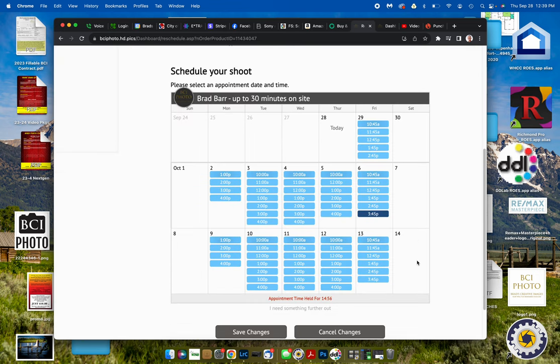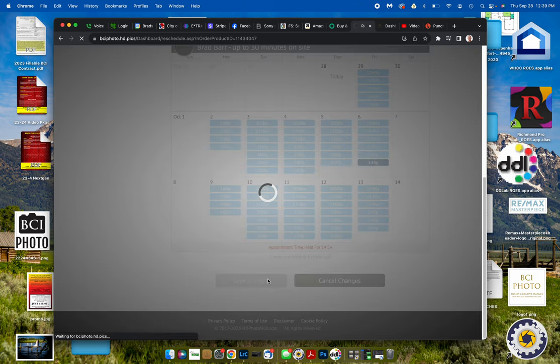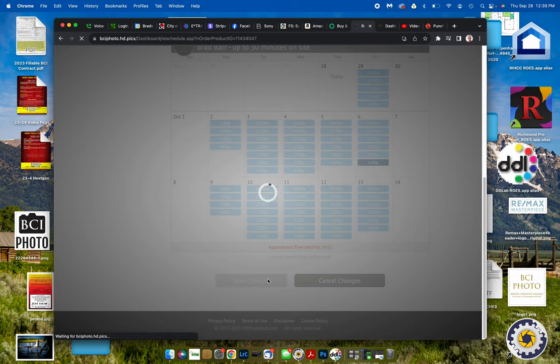And now that one is done, and save the changes. And boom, you have just rescheduled your appointment. Now go sell it!